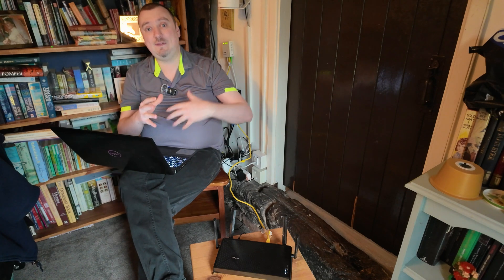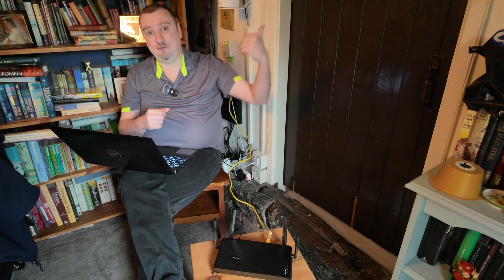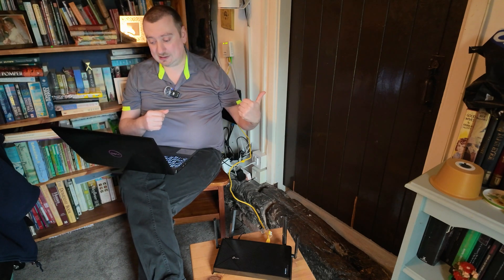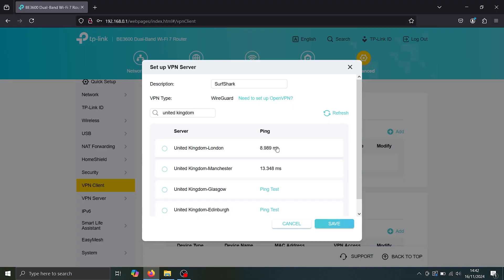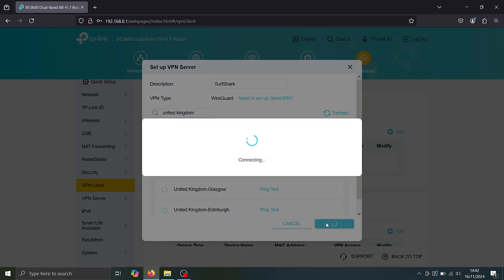That's because obviously your traffic's being diverted before it reaches your ISP. But that said, the upside for many people does actually outweigh that potential pitfall. So it looks like London's pretty quick. I'm going to go ahead and select that and save.